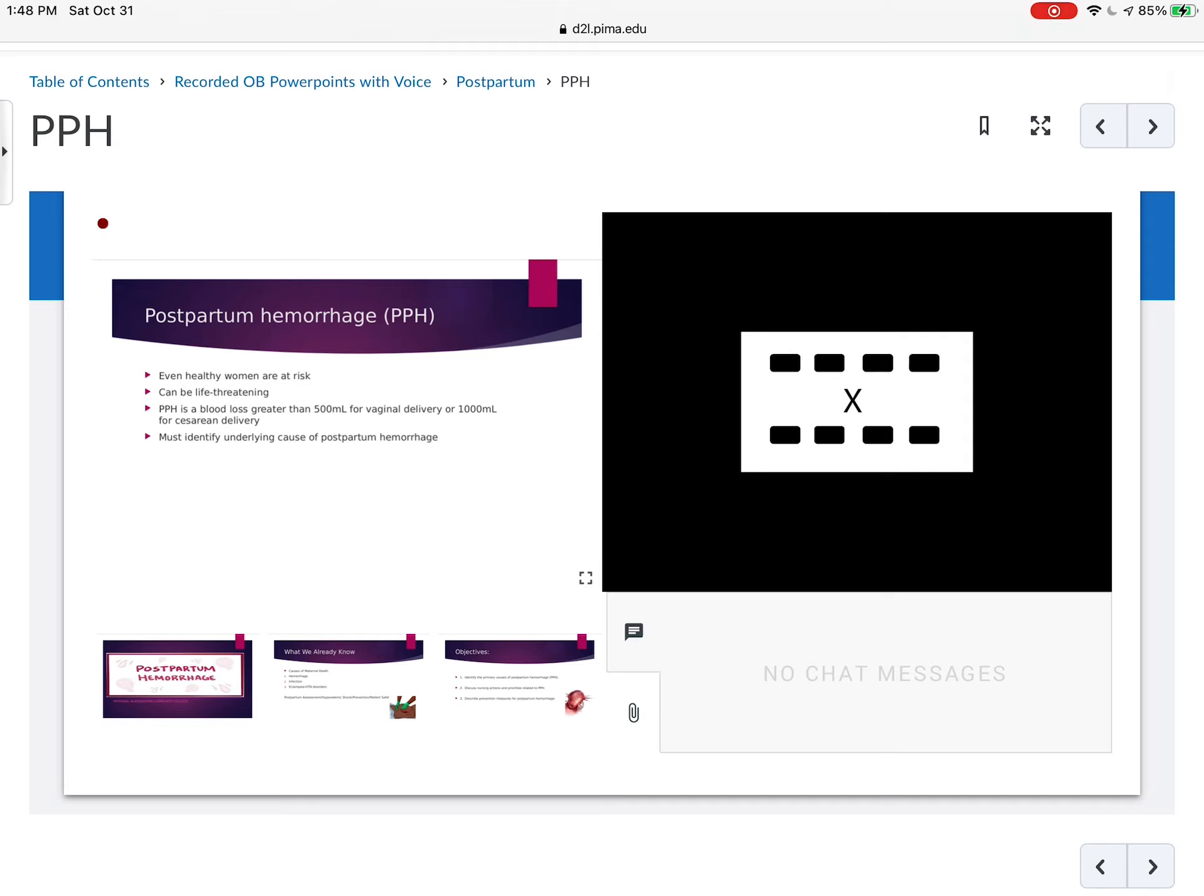We know that a lot of women bleed. We know it's a leading cause of death among women worldwide, postpartum hemorrhage. So we know that it can be life-threatening. But interesting enough, in all my years of practice, I've seen a lot of patients bleed and I've given a lot of blood, but I've never seen anybody die from a postpartum hemorrhage.